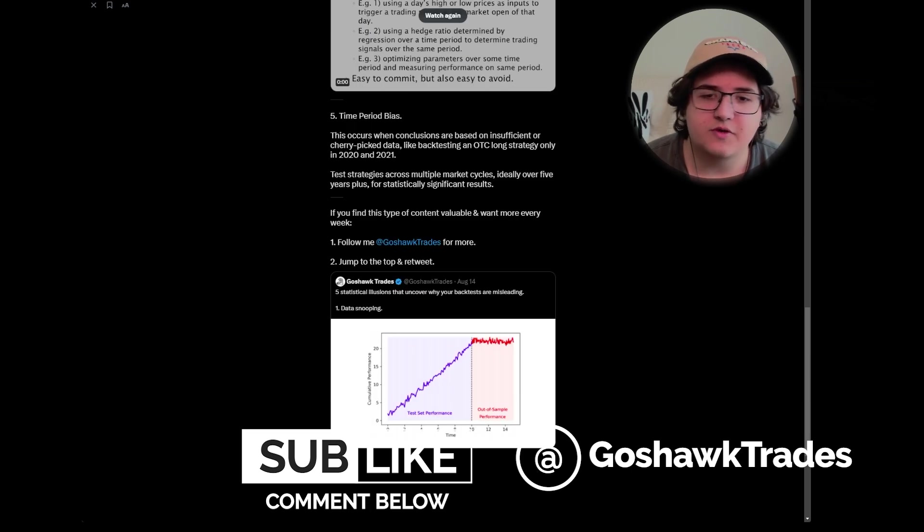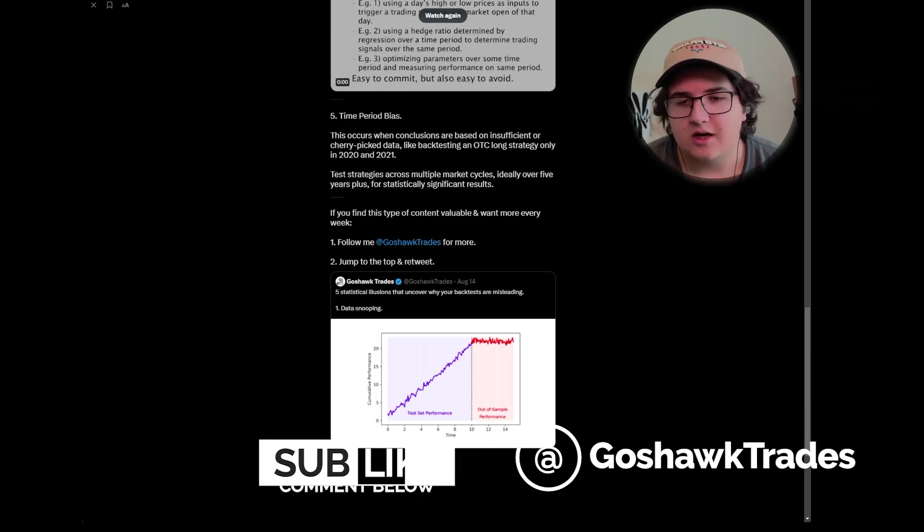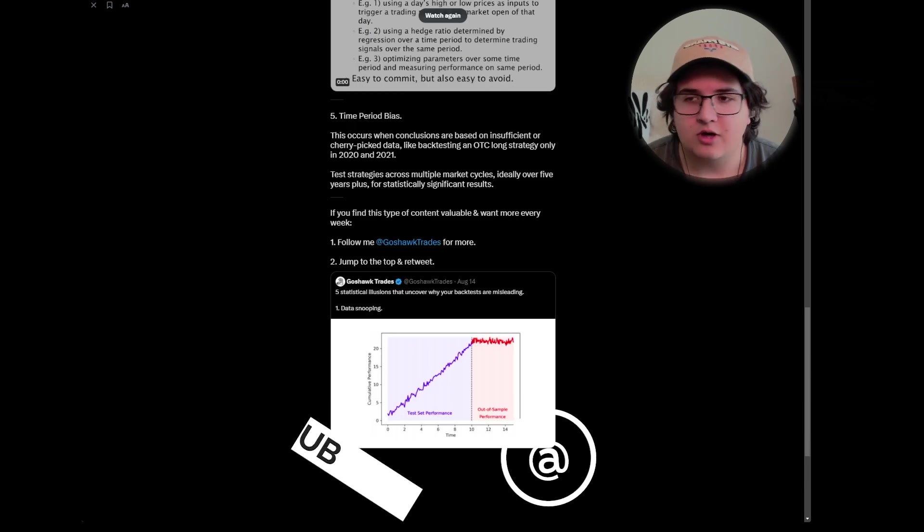If you find this sort of content valuable, feel free to follow me on Twitter at ghosthooktrades. Otherwise, please subscribe and have a great day.